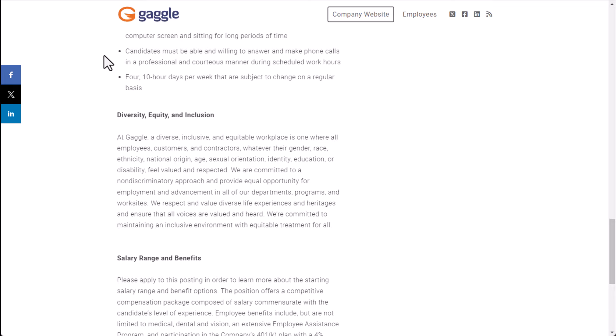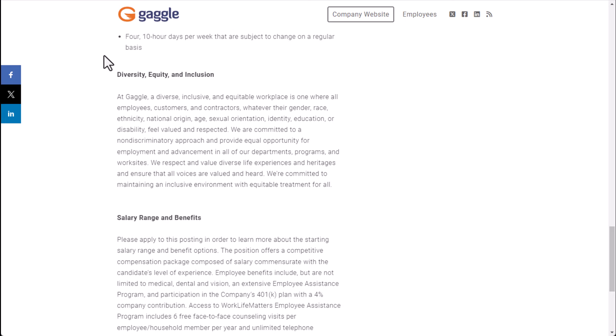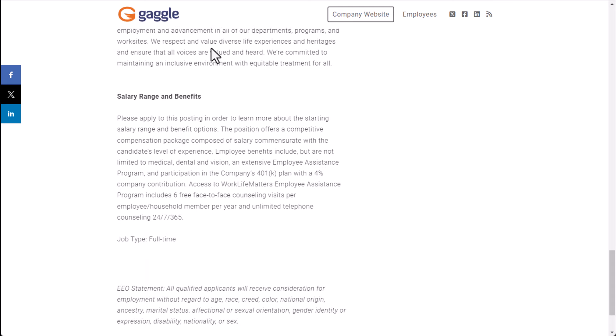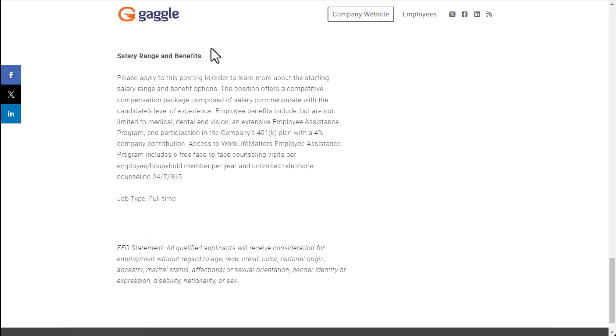In other words, candidates must be able and willing to answer and make phone calls in a professional, courteous manner during scheduled work hours. And four 10-hour days per week that are subject to change on a regular basis. So you're looking at also four-day work weeks which could be nice for some people depending on how you look at that. You could have three-day weekends but you're working longer days during your work days. I think a lot of people would enjoy having a three-day weekend every week.